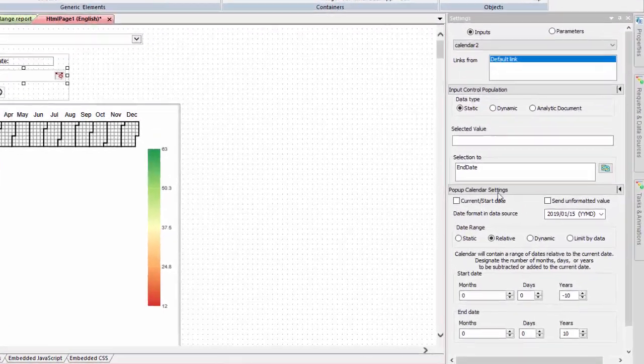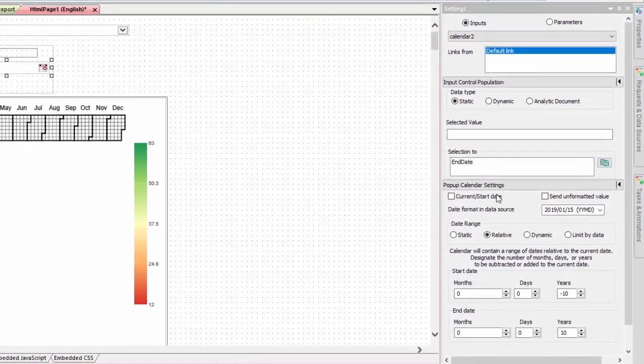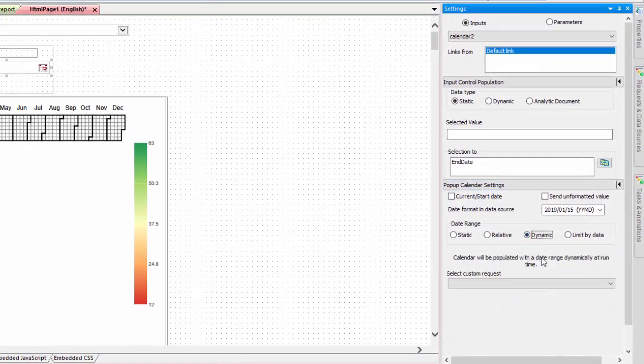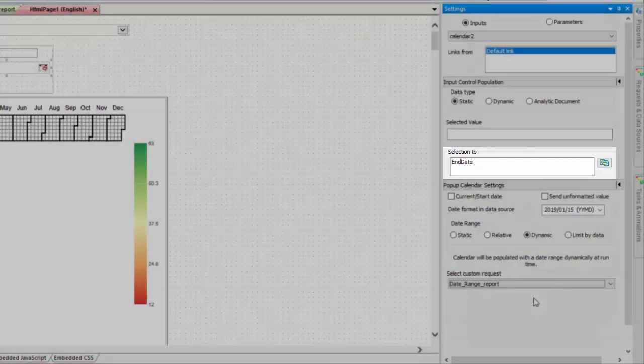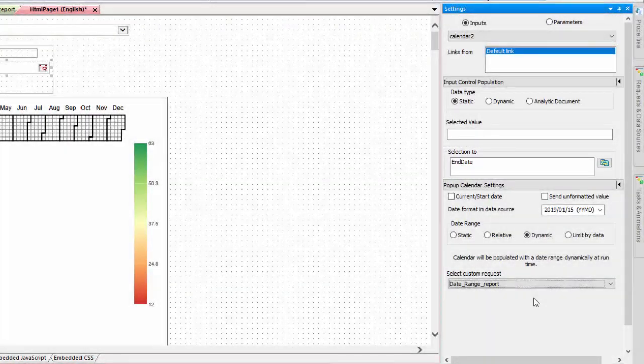Do the same for the end date calendar, but this time it should set values for the end date parameter. All other settings are the same.